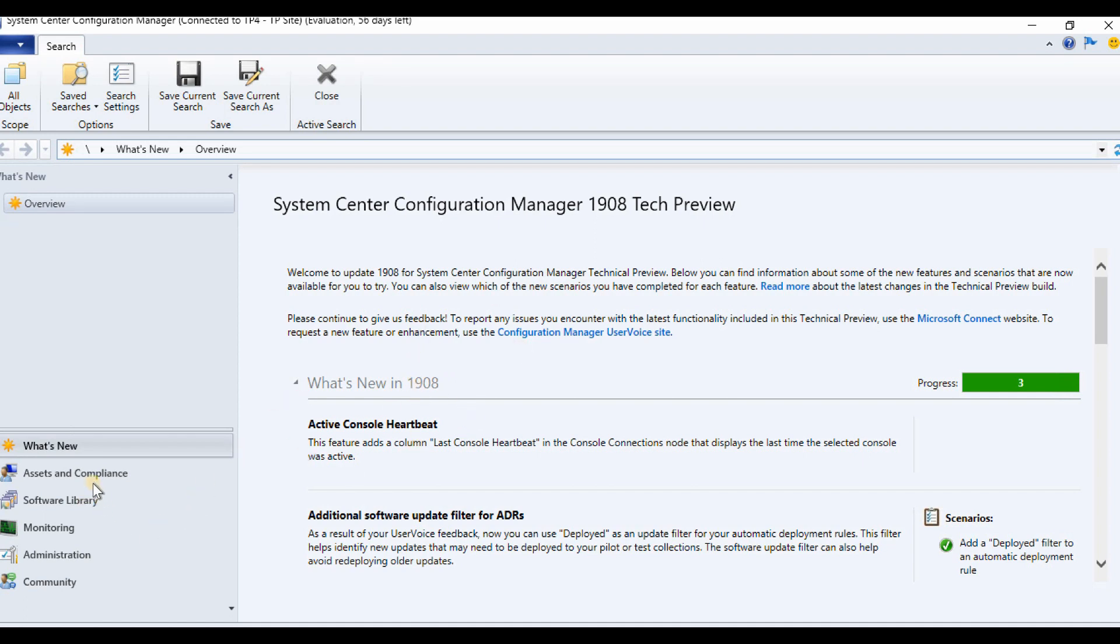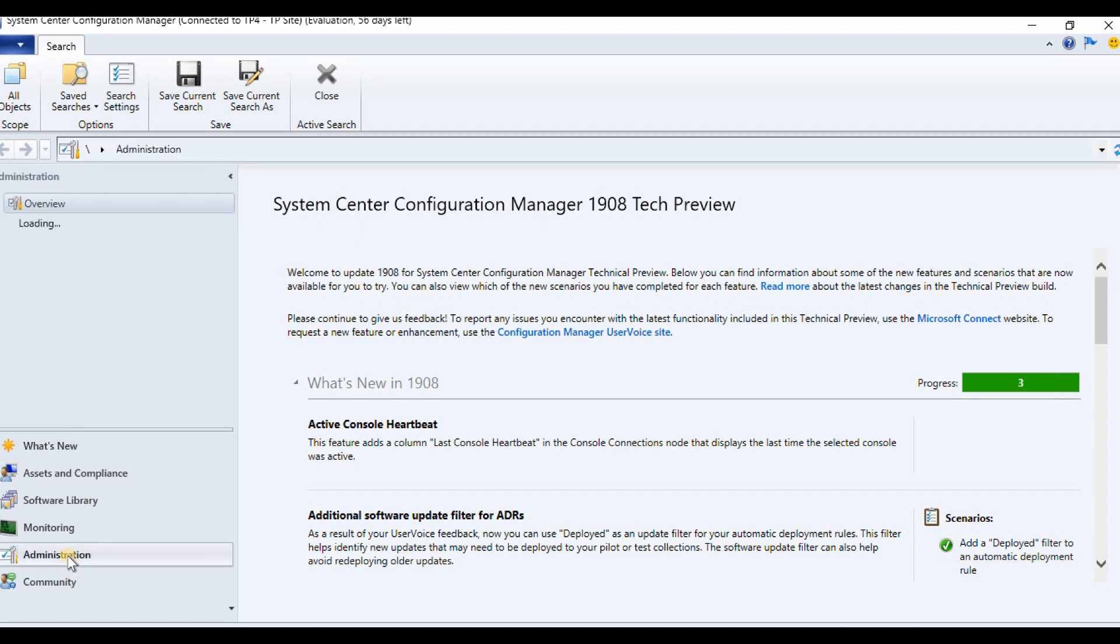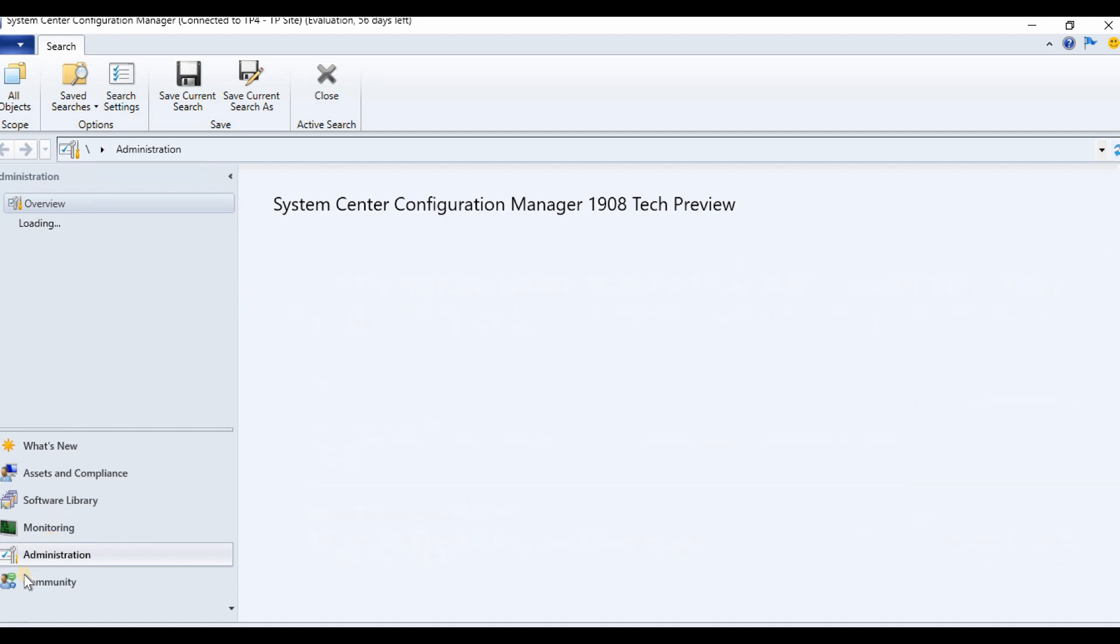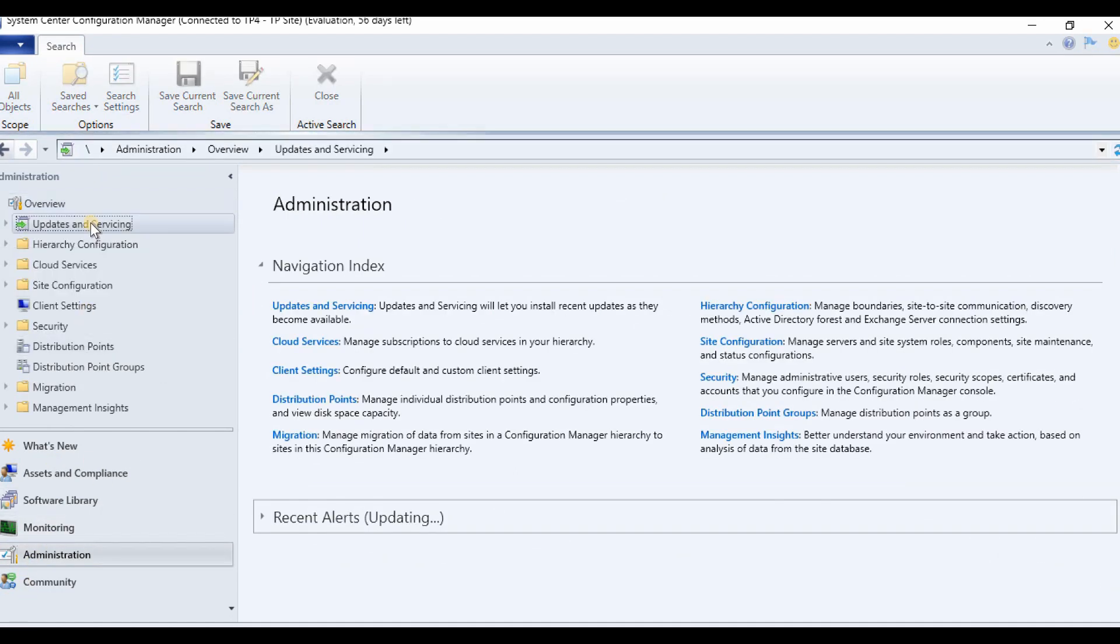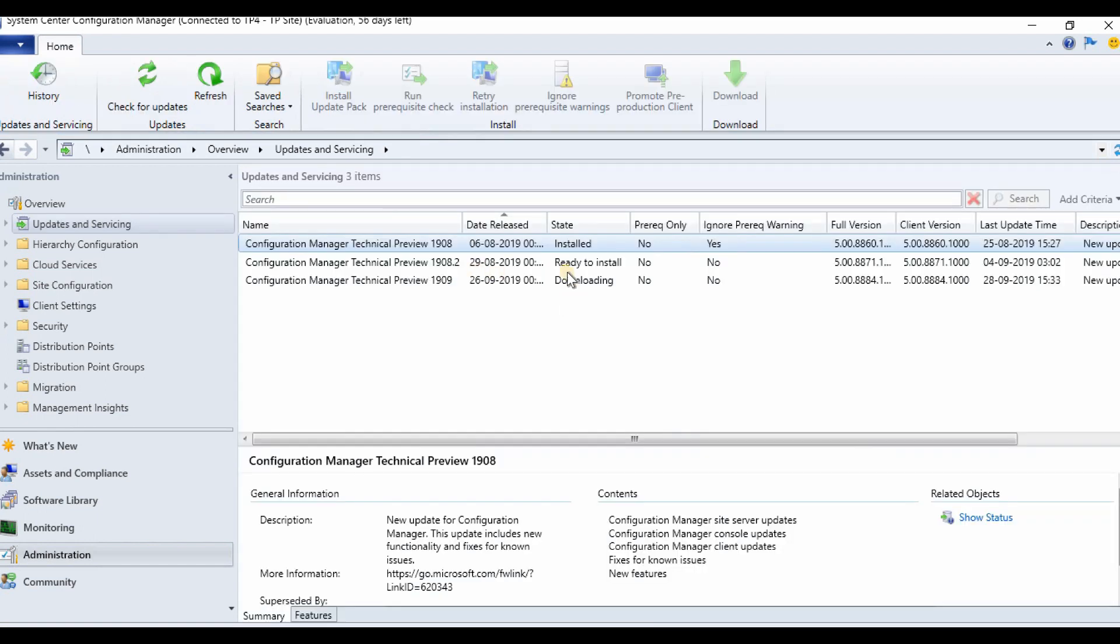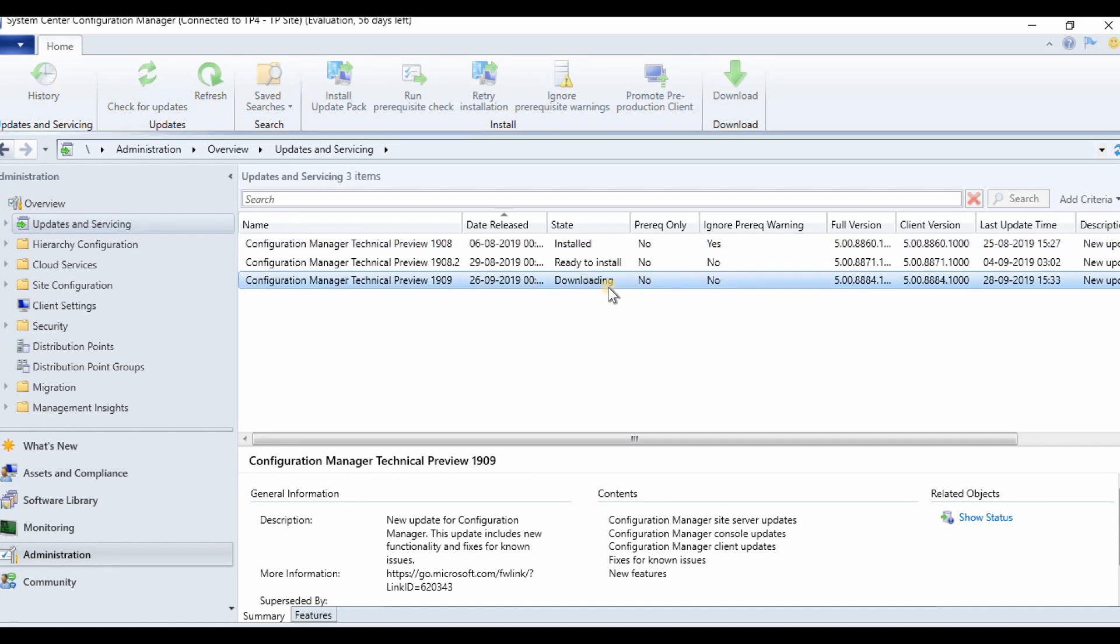This is my lab. If I go to administration, you can see the latest version getting downloaded or updated. As you can see, the 1909 version is getting downloaded in this lab. Let's let it get downloaded first and we will see afterwards.